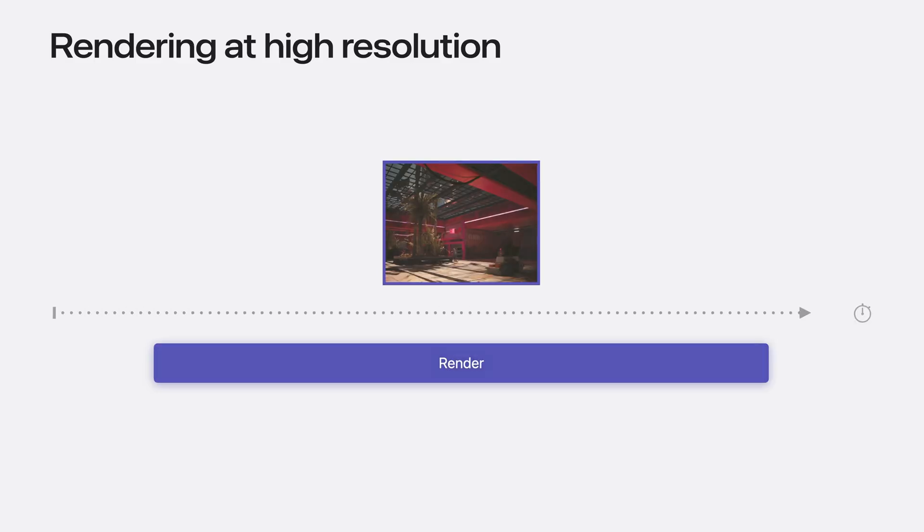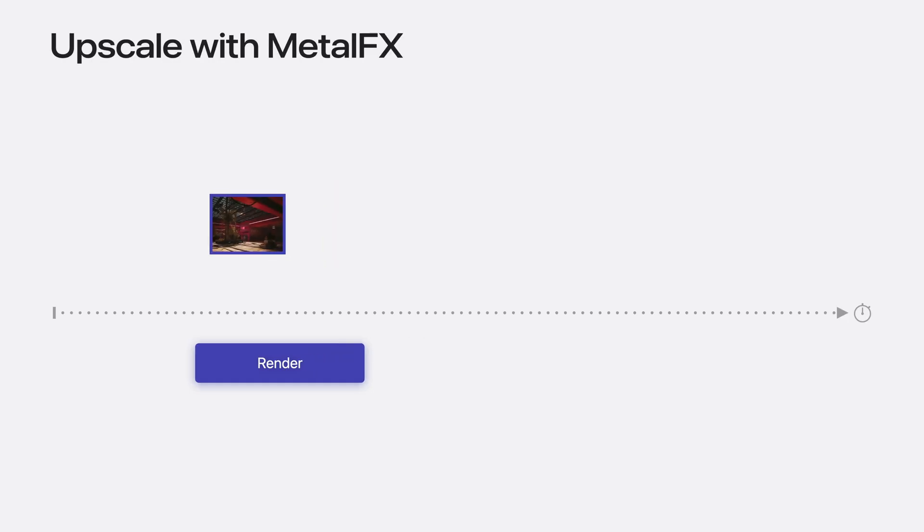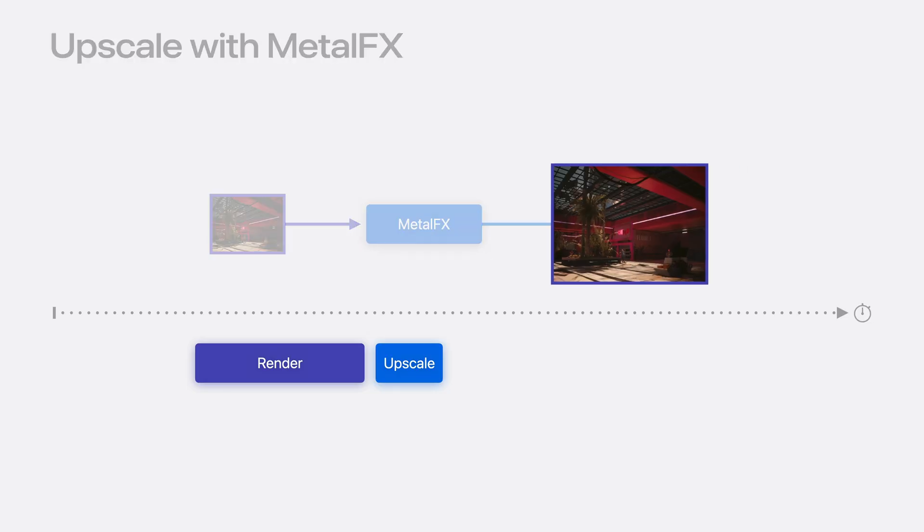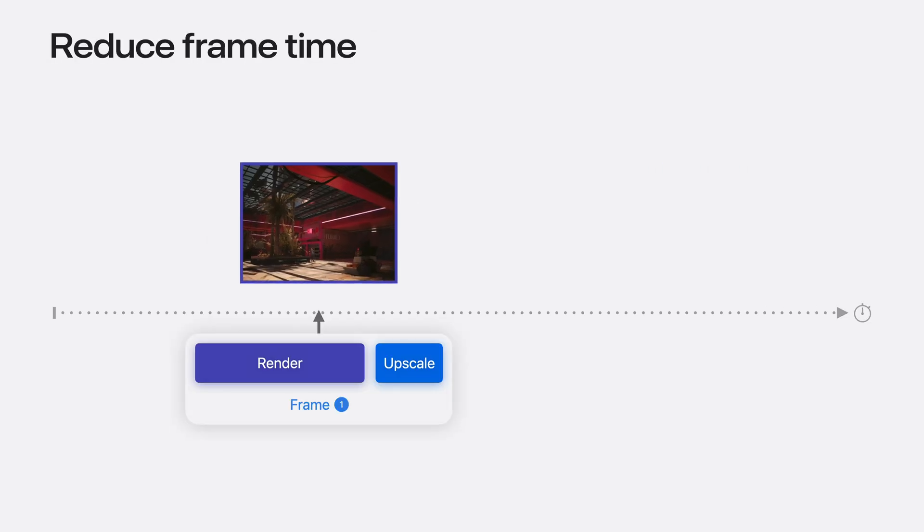Rendering high-resolution images can consume the GPU for a significant period of time. Instead, your app can render low-resolution images and use Metal FX to upscale them. The combined time to render your final image is reduced, and that means your app can save time for each frame it renders.